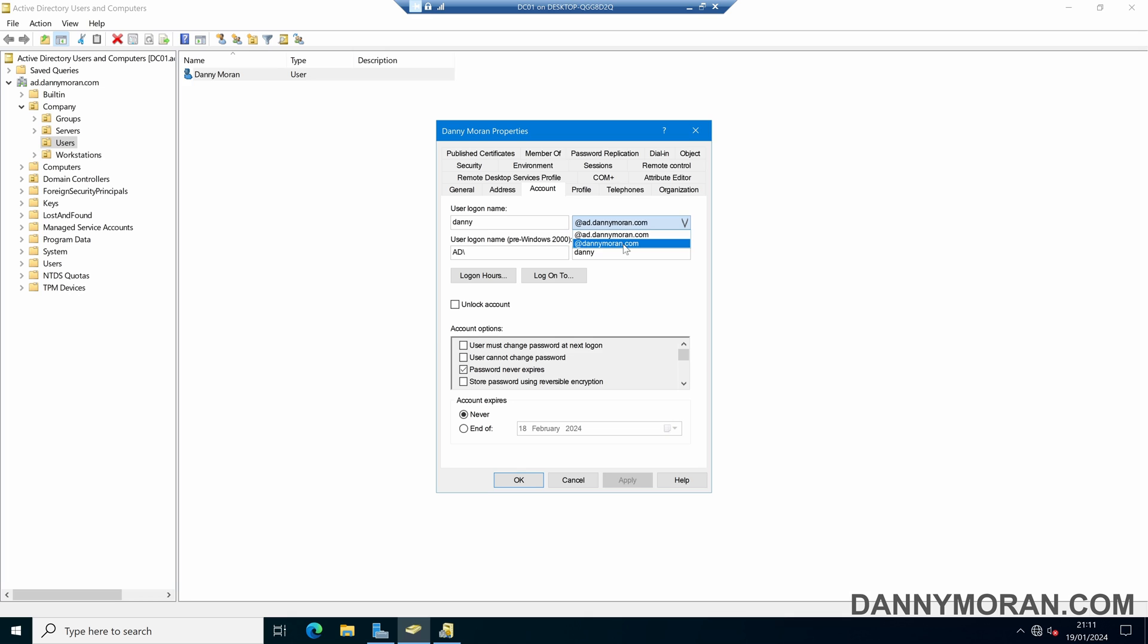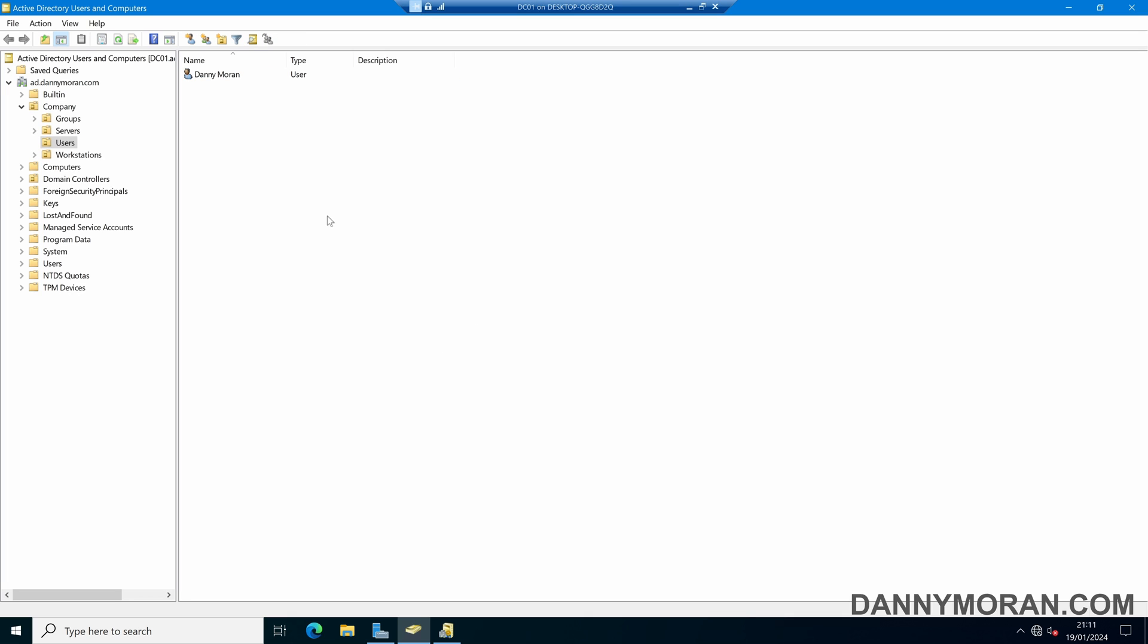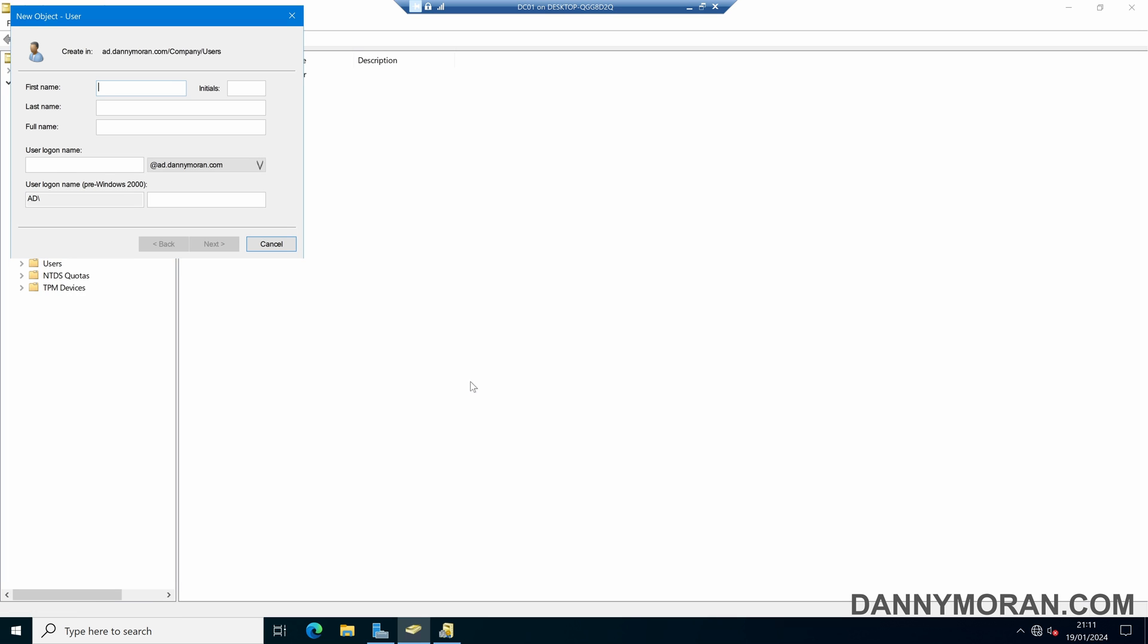We can select our new domain and then press apply and OK, and our user account now has that new UPN suffix. That domain has also been added, so if we create a new user account we can select the drop-down and we've got our new UPN suffix there as well.